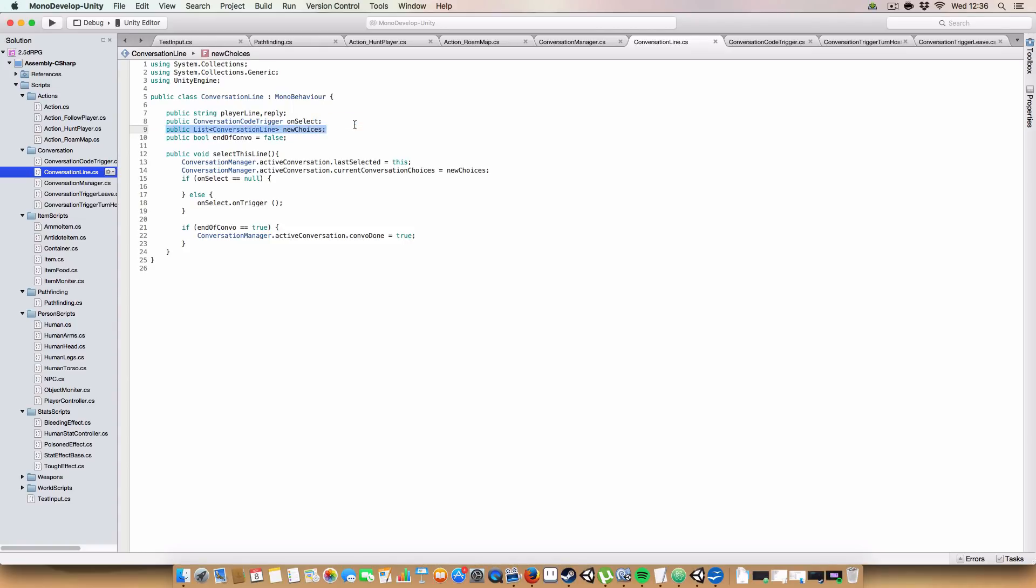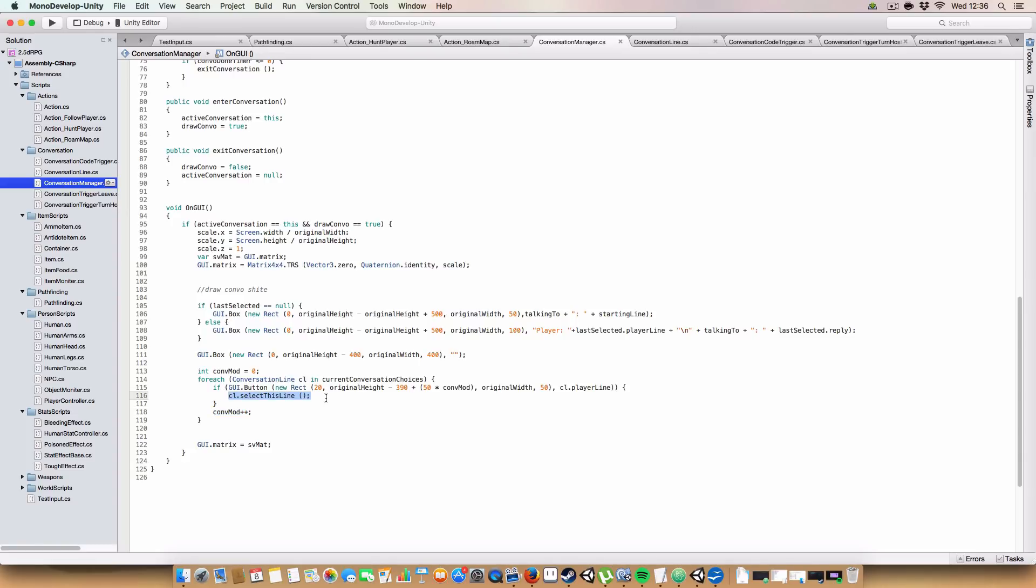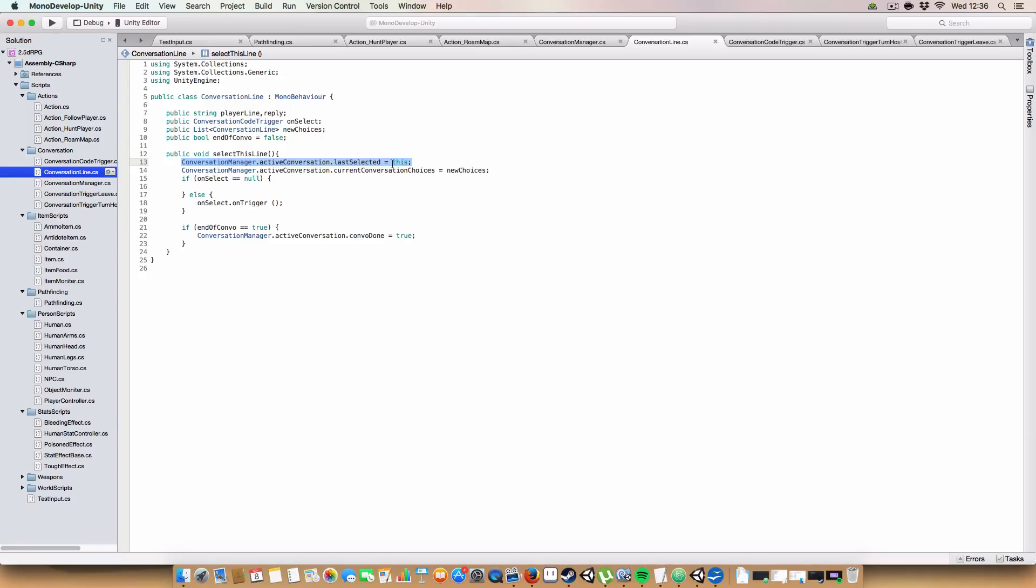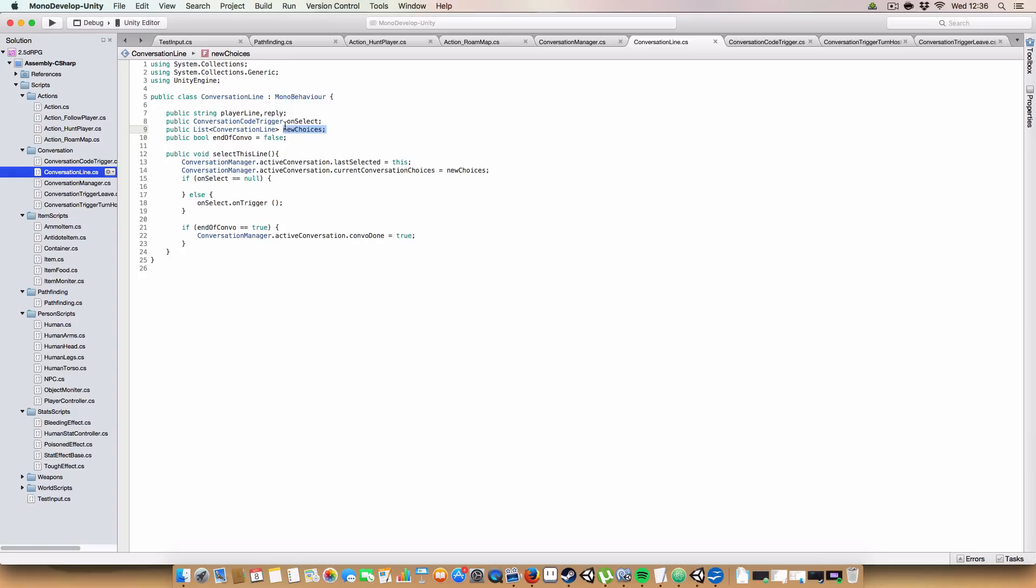Next up on this, we've got another list of conversation lines within the conversation line class. These are basically just all the choices that you get after you've selected this conversation line. And we've also got a boolean to say whether this is the end of the conversation or not. And finally, we've got this method, which is called select this line, which you saw here. Basically, it's just what gets triggered if you select this conversation bit.